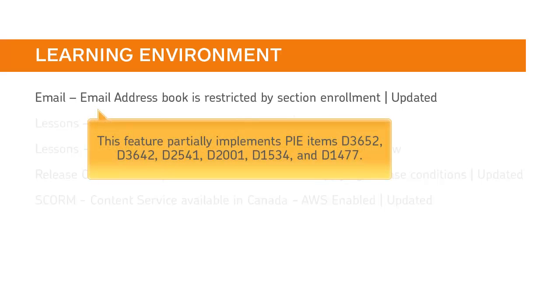This feature partially implements PI items D3652, D3642, D2541, D2001, D1534, and D1477.